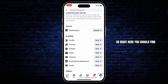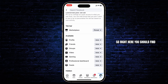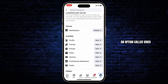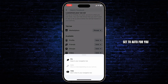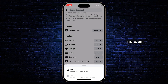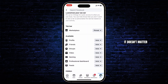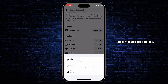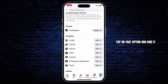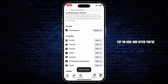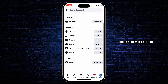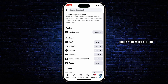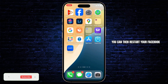Right here you should find an option called Video. You can see that it's set to Auto — for you it can be set to anything else as well, it doesn't matter. What you'll need to do is tap on that option and hide it. Tap on Hide, and after you've hidden your Video section, you can then restart your Facebook and remove it from the background.